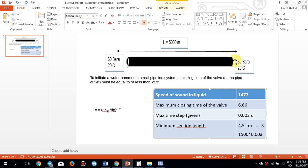In order to initiate a water hammer in a real pipeline system, the closing time of the valve — located right at the end of the pipeline — must be equal to or less than 2L over C, where L is the length of the pipe and C is the speed of pressure propagation inside the pipeline. Imagine you are closing a valve at time zero and the pressure starts to propagate back upstream.